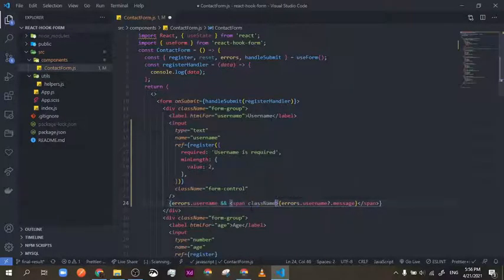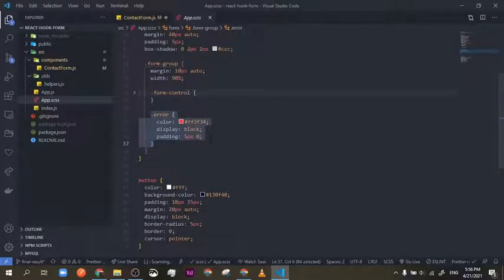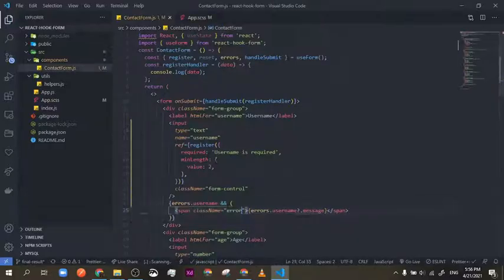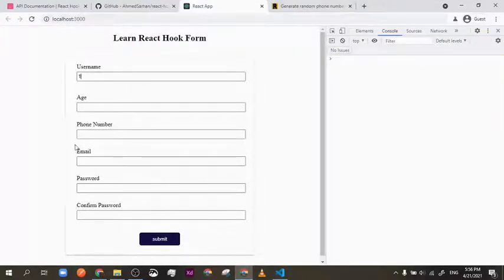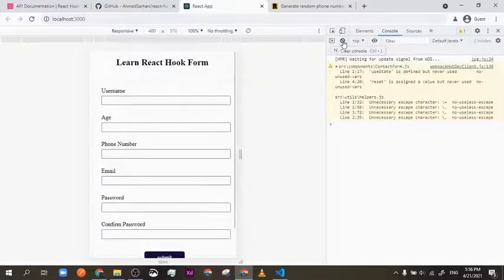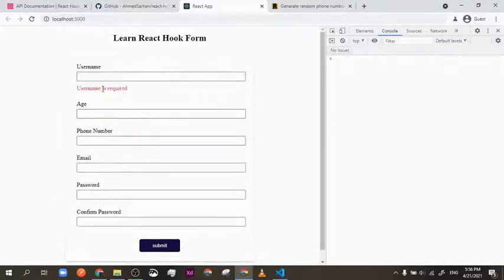I have a CSS class already added called 'error' — you'll get it by default if you're following the code from GitHub. It's just a simple color styling, nothing too fancy. Now let me reload the page — React Hook Form sometimes requires a reload when you add validation. I'm going to submit now and as you can see, there you go! Very easy, simple validation that tells the user exactly what error is going on.